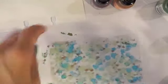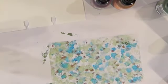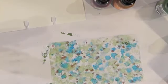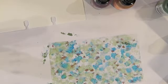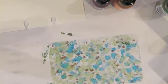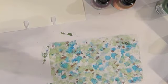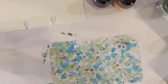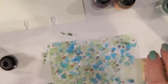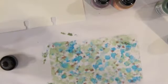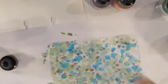That's pretty. Take a little bit of the alcohol blending solution and put some on here, and then just go around and see what happens.